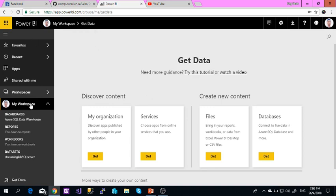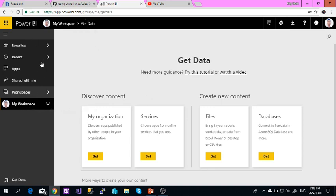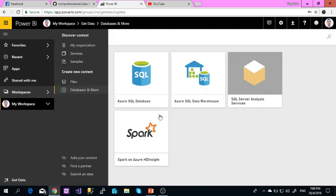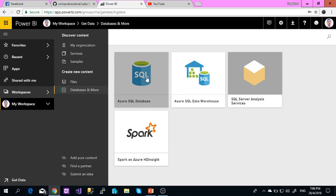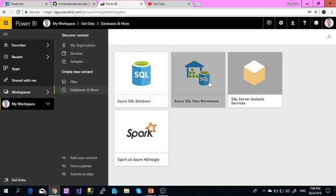So at first, it comes to the dashboard. Then you select Get Data, then you select Database, then you select Azure SQL Data Warehouse. This will connect you to your previous lab's SQL database that you had created.